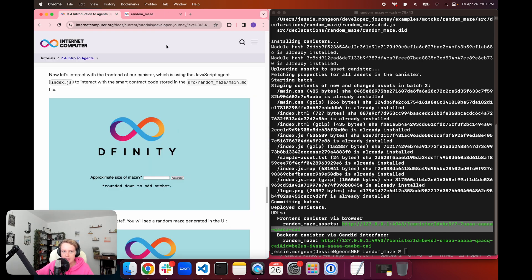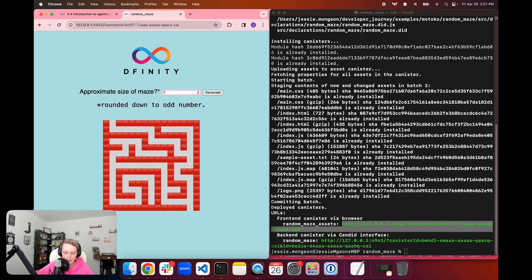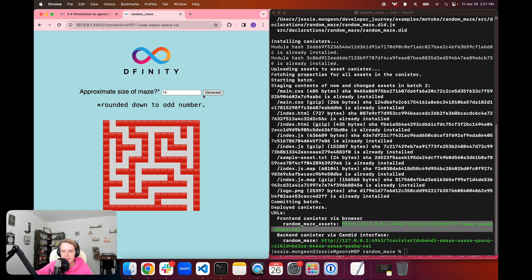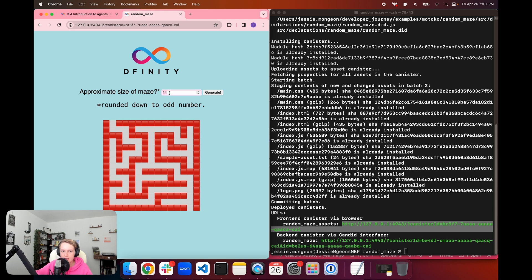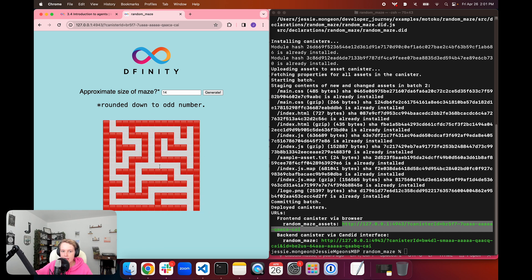And so what's happening here is when we type in our number and we click on generate, this agent that we created in the index.js file or that we saw was created in the index.js file is sending a request to the backend canister. And it is asking for the maze function to be run with this input. And it is asking for a type text to be returned. And so then the backend canister returns a response with the type text with these emoji characters for its random maze output.